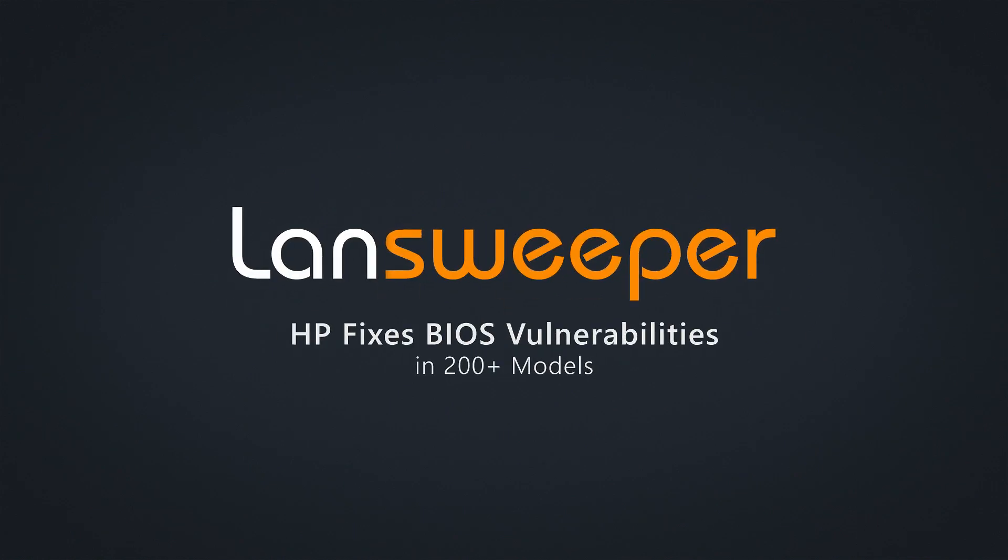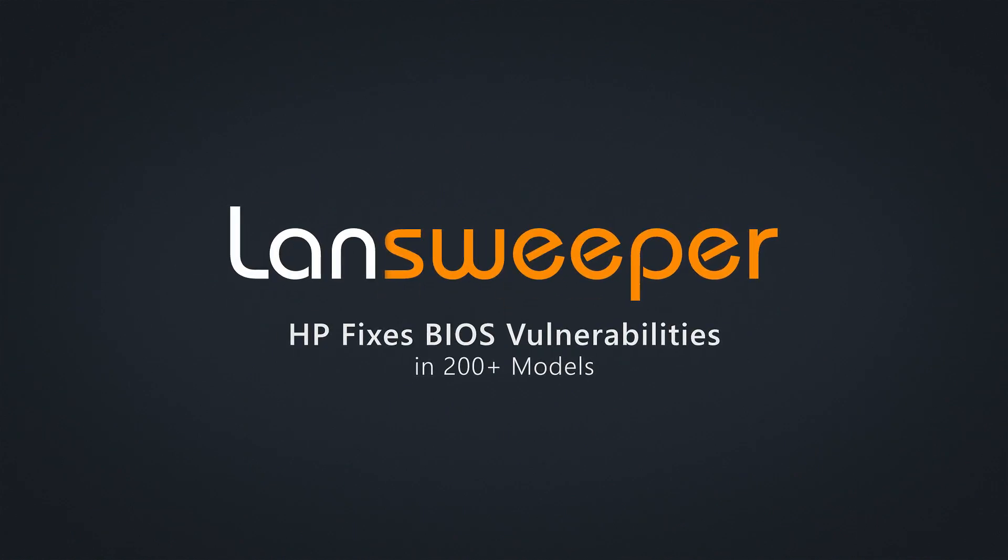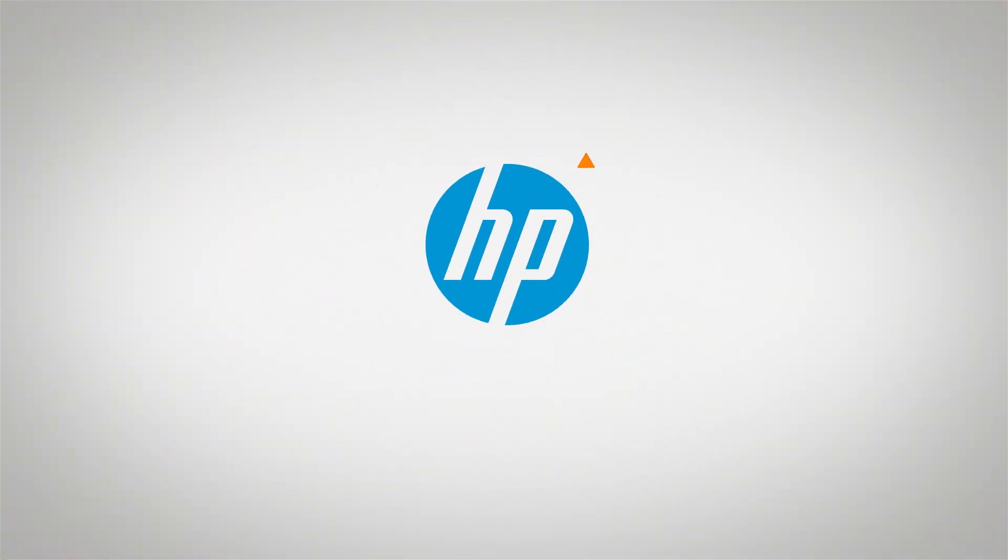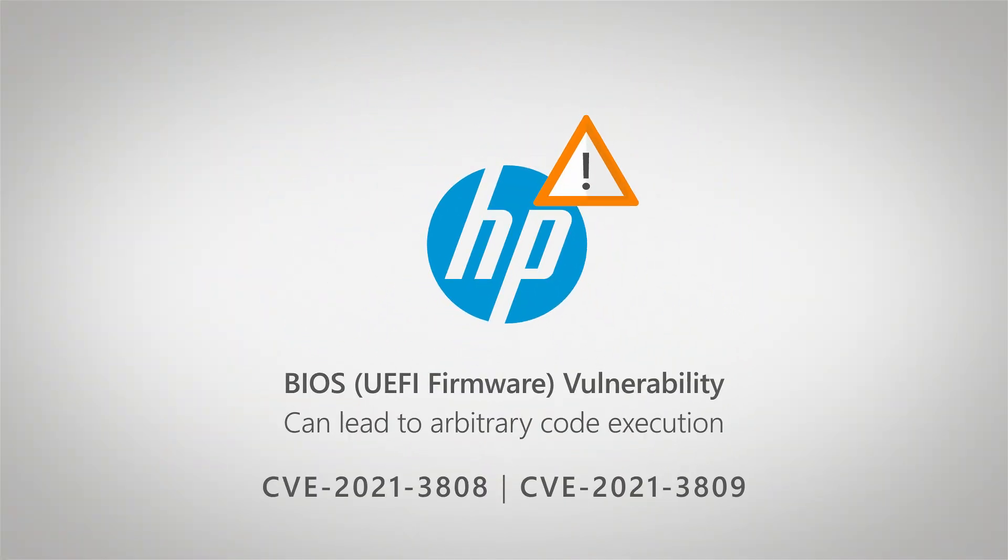Hello and welcome to this Landsweeper vulnerability update. HP recently released a new security advisory covering two vulnerabilities in over 200 of their models. The vulnerability needs to be resolved by updating your BIOS on the affected models.